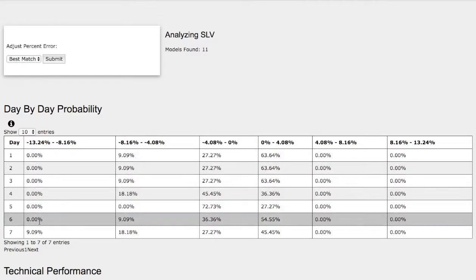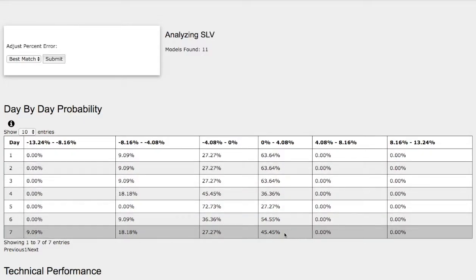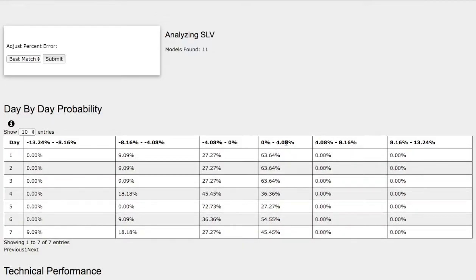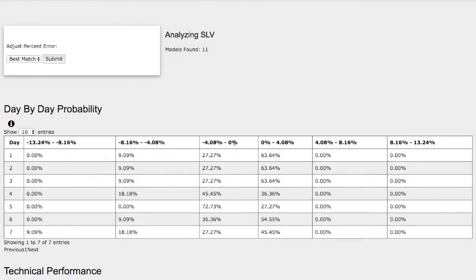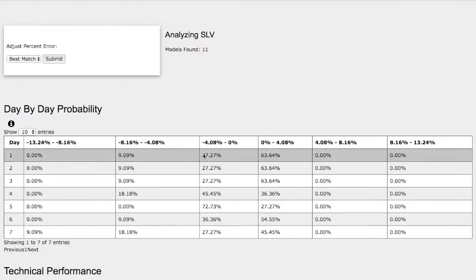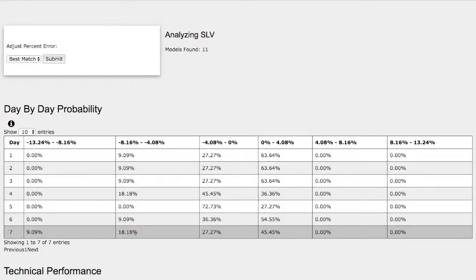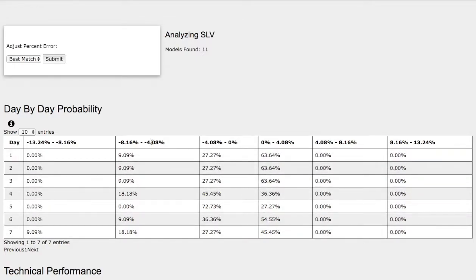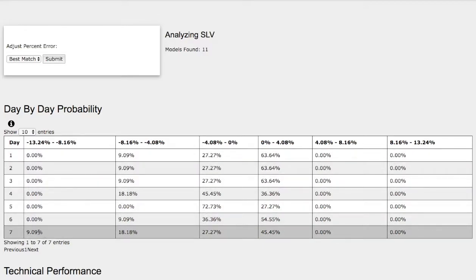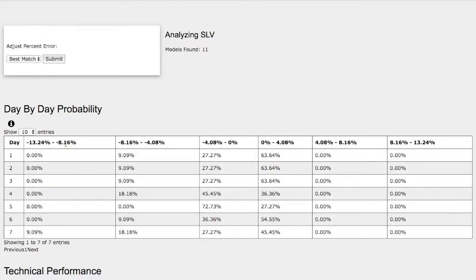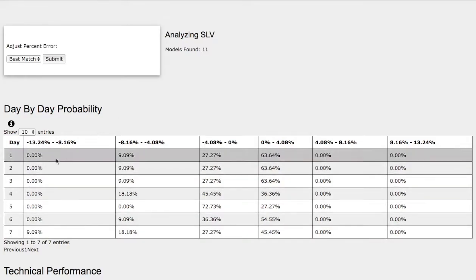Now let's examine the day-by-day probability for silver futures. As the days progress to the seventh day, we have a 45% chance for silver to climb higher between 0 to 4%. On the other hand, we have a 27% chance for silver to fall between 0 to negative 4%, an 18% chance for silver to fall between negative 4% to negative 8%, and on the extreme case a 9% chance between negative 8% to negative 13%.